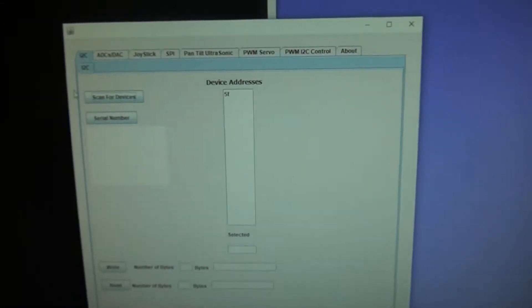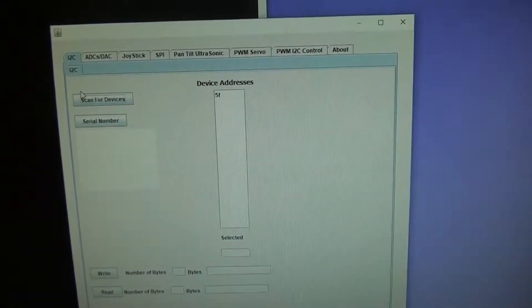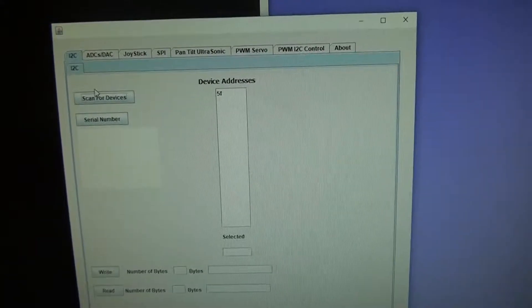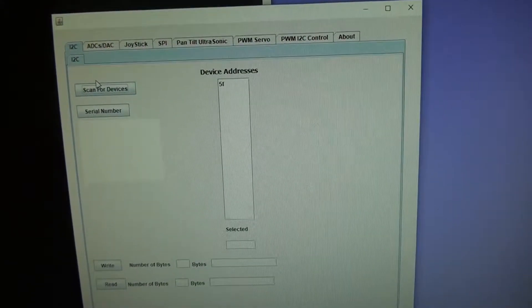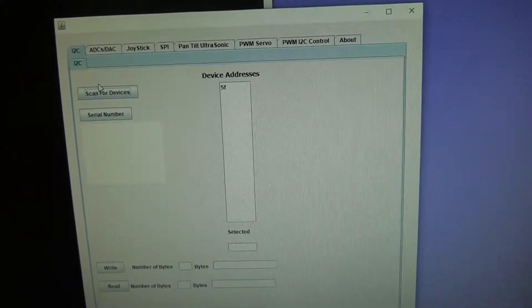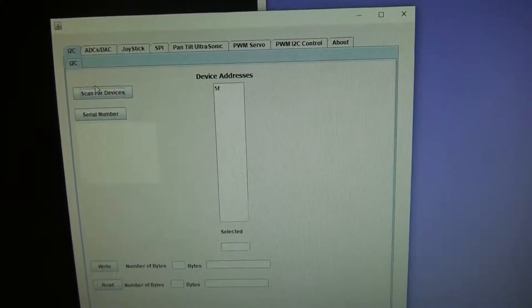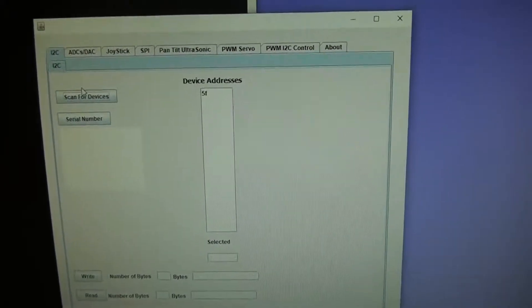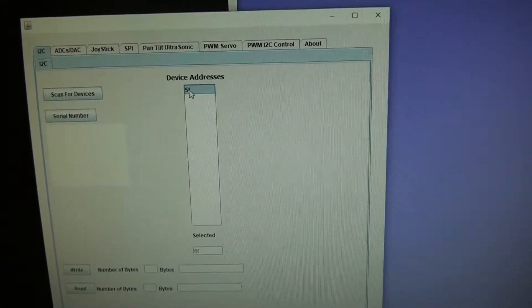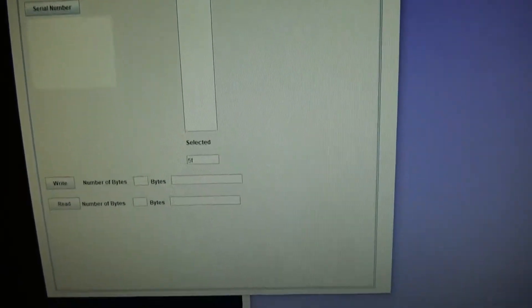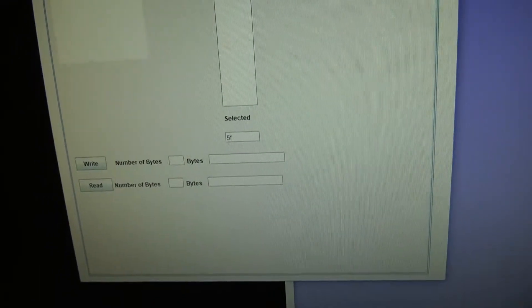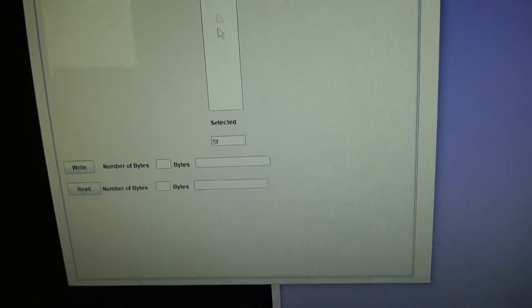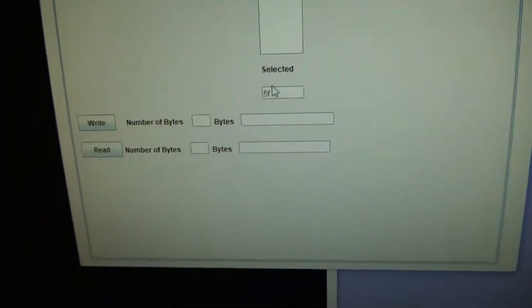So the idea now is to be able to program a different I2C address into the device. So what you need to do is select the 5F. Of course you can use 5F if you want, but we'll select 5F. It shows up in this field.